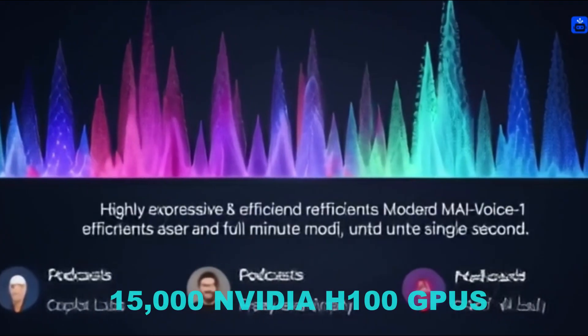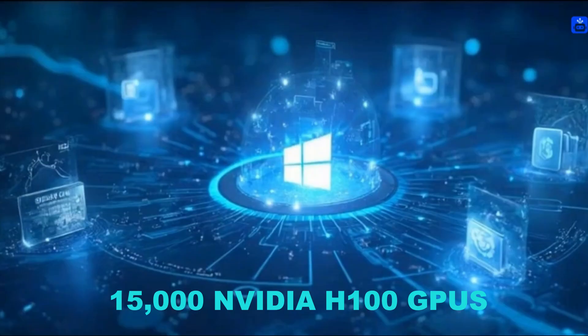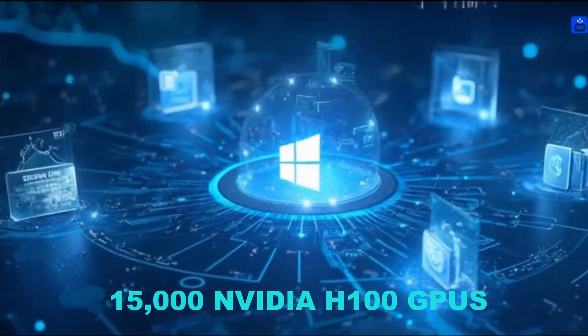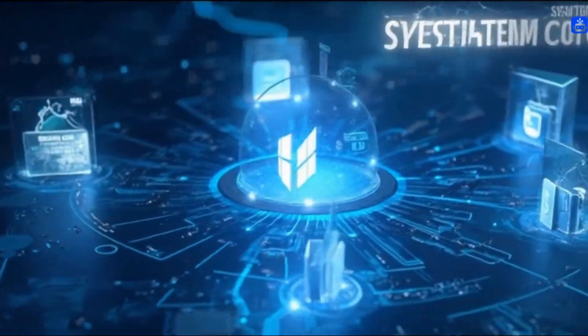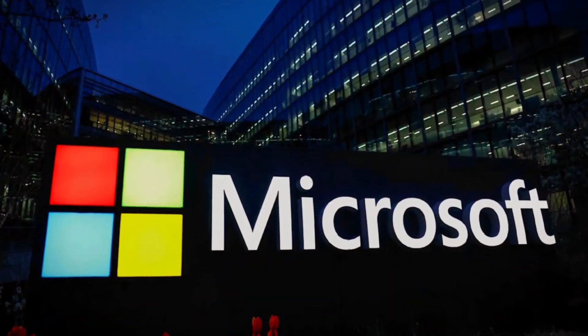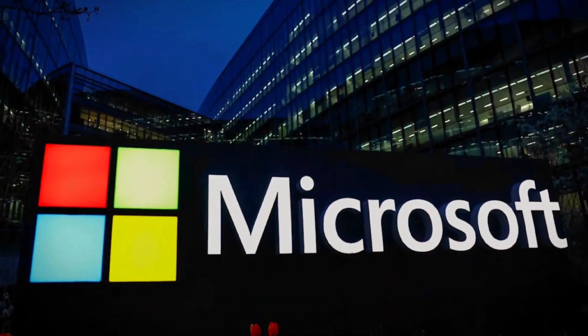using around 15,000 NVIDIA H100 GPUs, some of the most advanced chips in the world. That's a huge investment, both in money and energy.